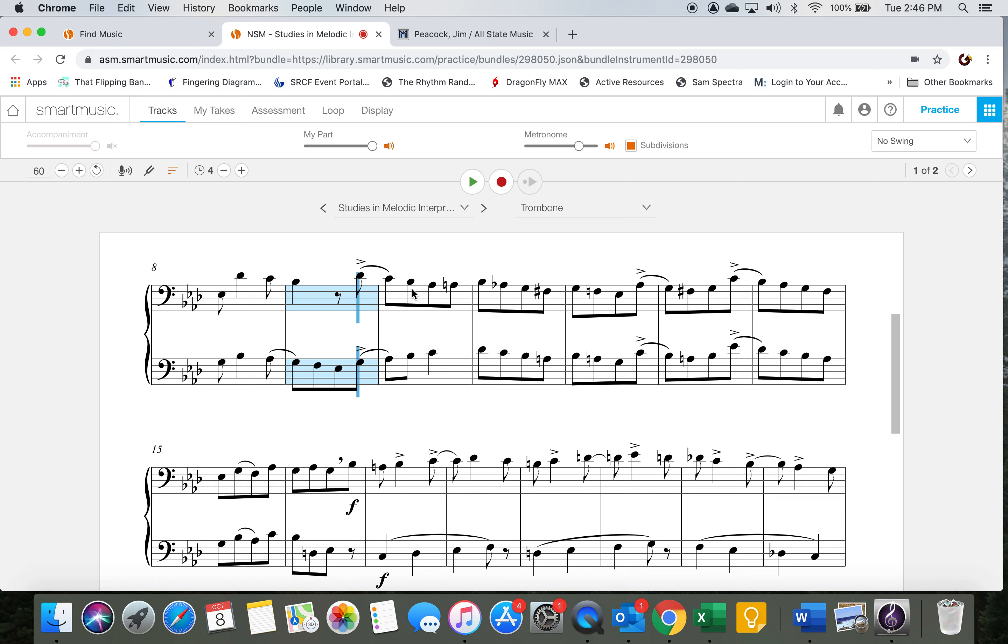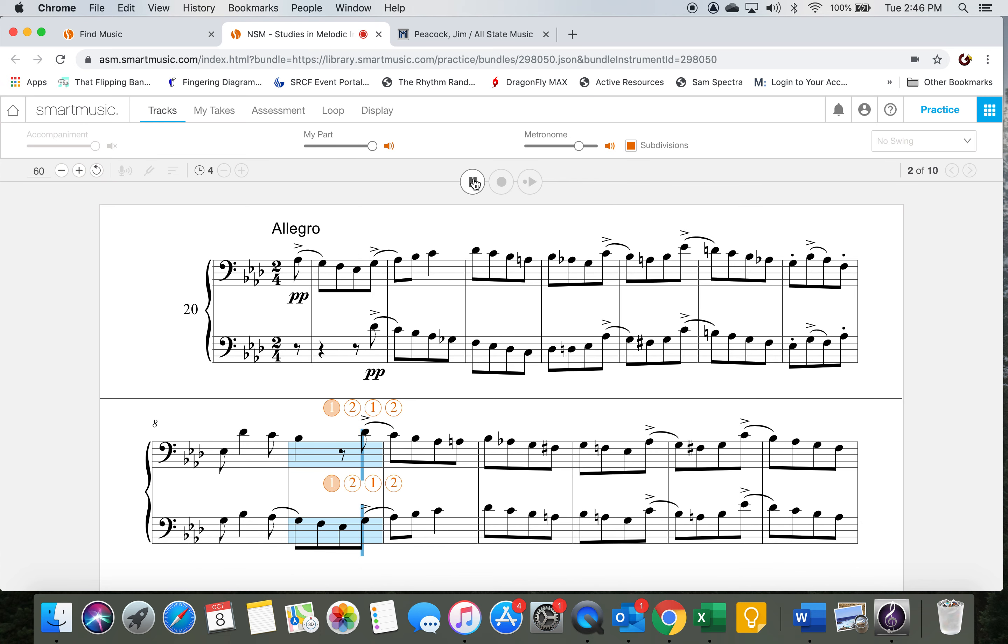Feel free to take it slower. Check your accidentals, check your slide positions, check your fingerings. Watch out for the F sharps, F natural, F sharp, D flats, and A flats in here. Make sure we get all those right. This is the new part required for your test this week. Two, ready, and go.